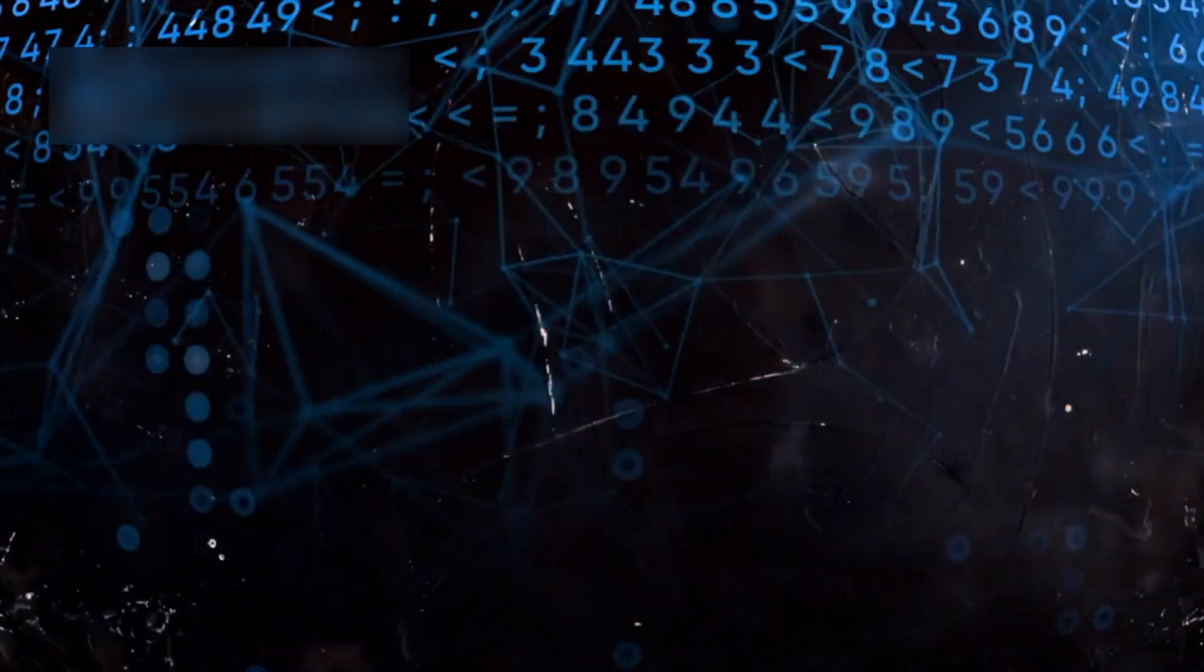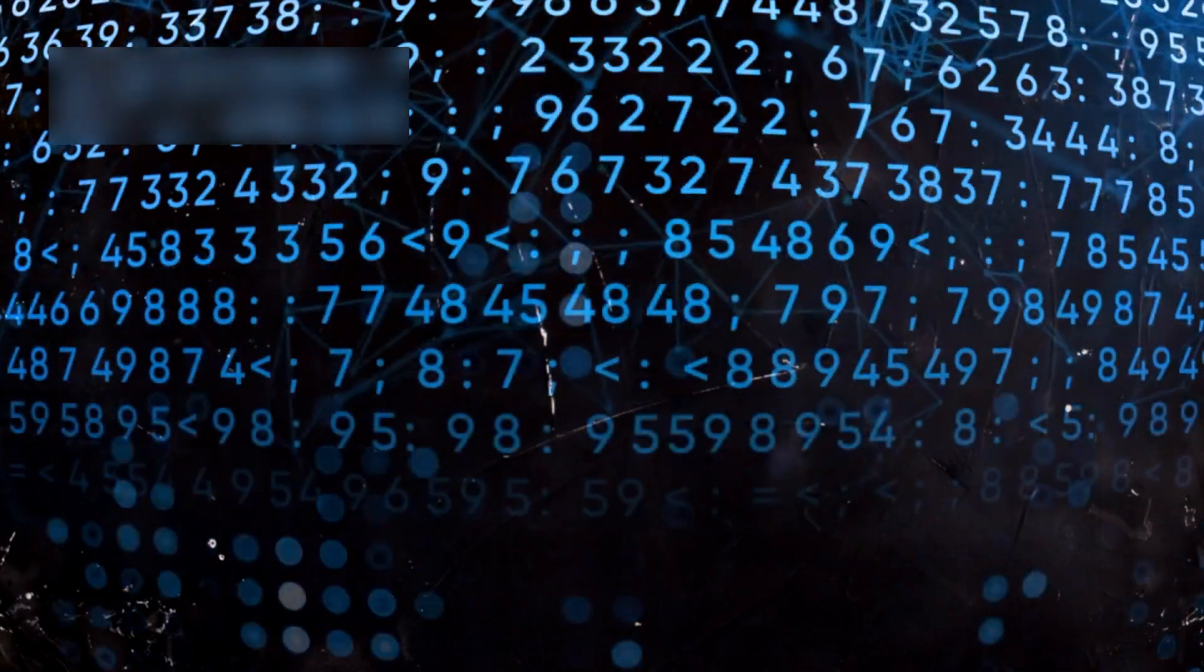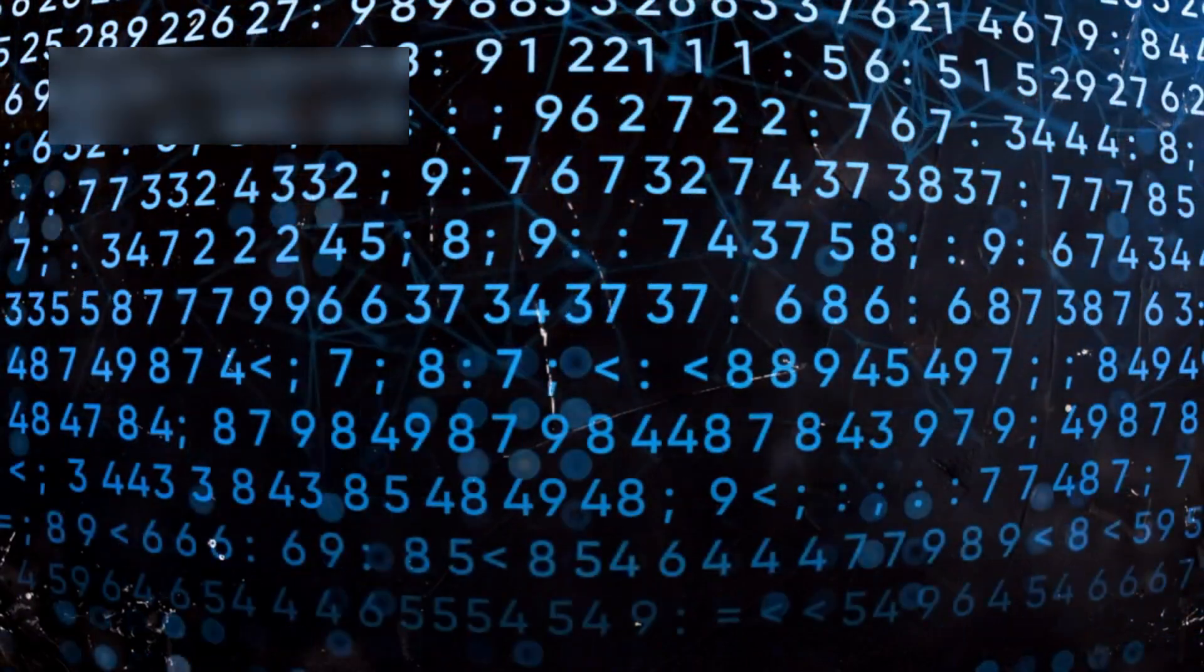GROCK3 didn't just compute. It unlocked mysteries inside quantum physics that challenge everything. It may prove that our reality is coded, that existence is structured mathematically, not random.